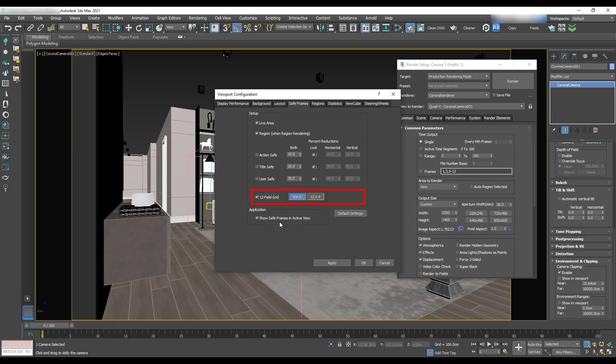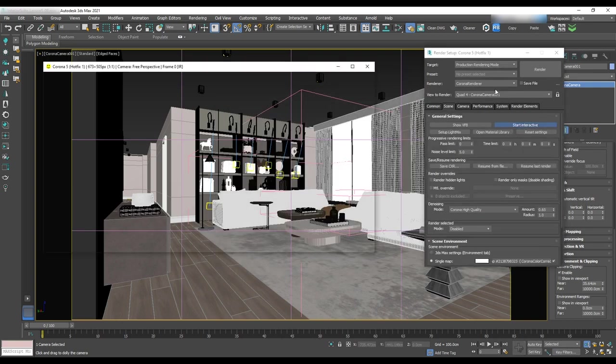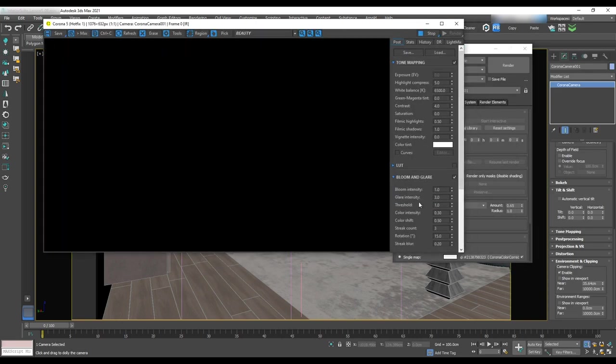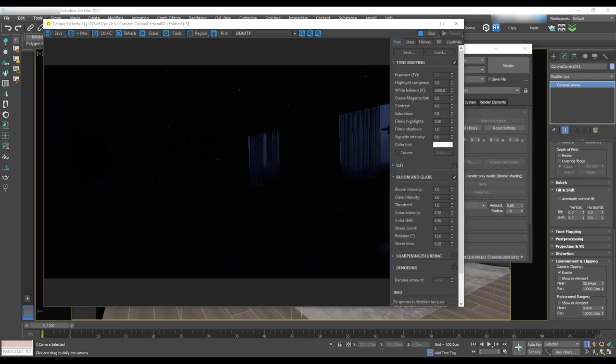Now we'll do a test render. Hit start interactive. As you can see, the render is pretty dark, so we need to go to the camera modifier and make some adjustments.